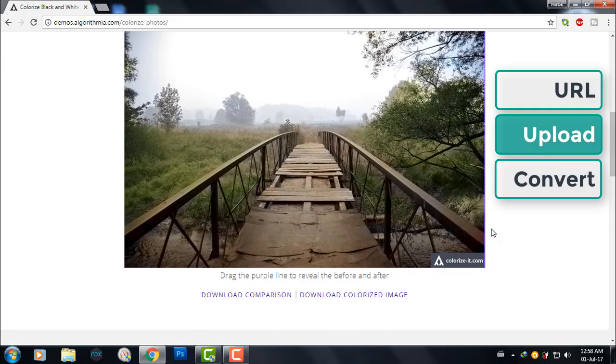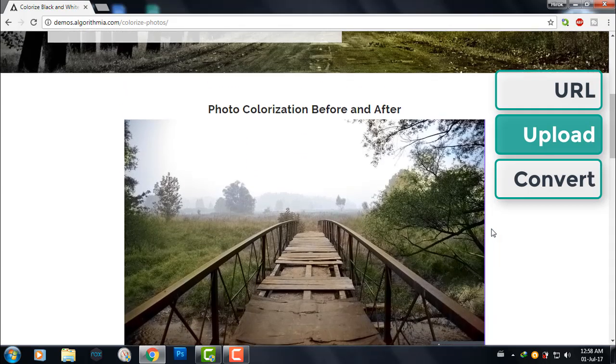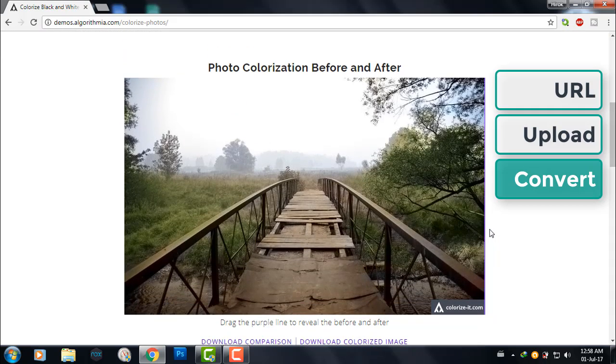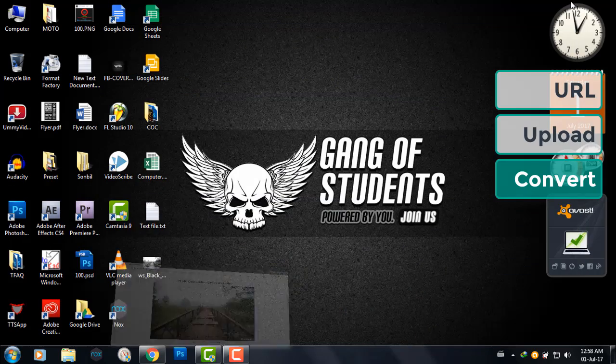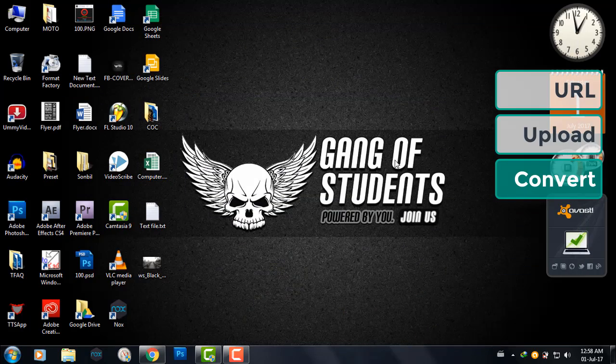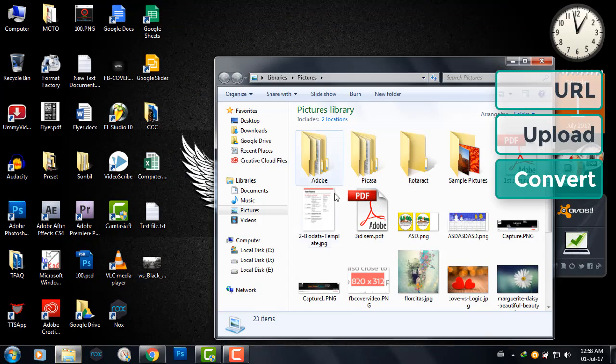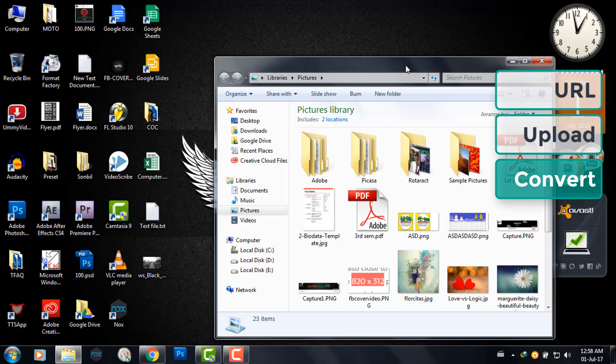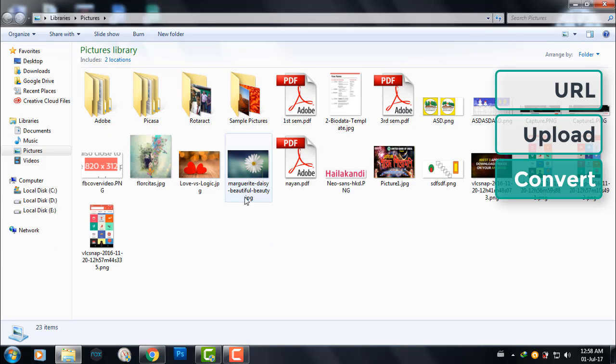Now I'll convert a colored photo into black and white and then we'll see if it works. So let's go to Photoshop. I'll be using Photoshop for this.